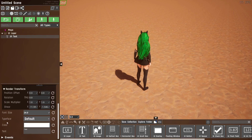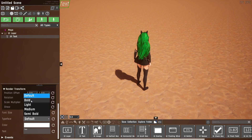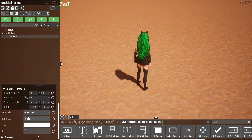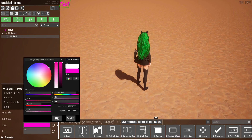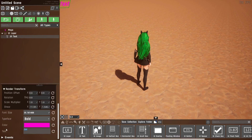Then it's just settings related to the text itself: font size, whether it should be bold or not, the color, and of course what the text should be.